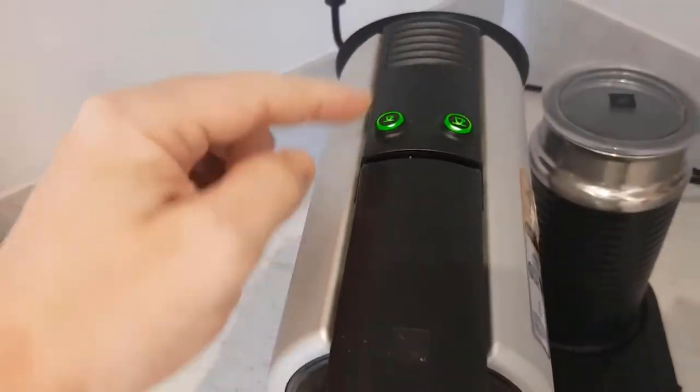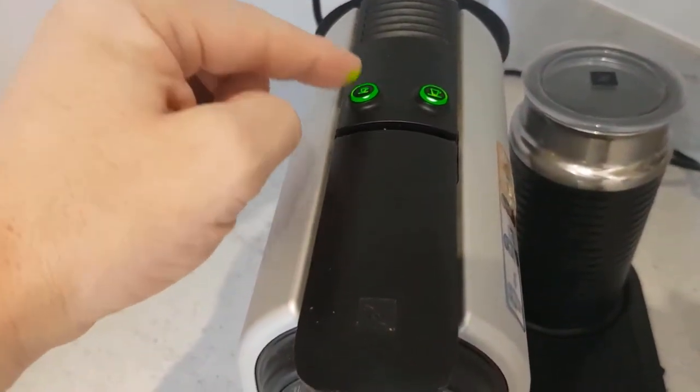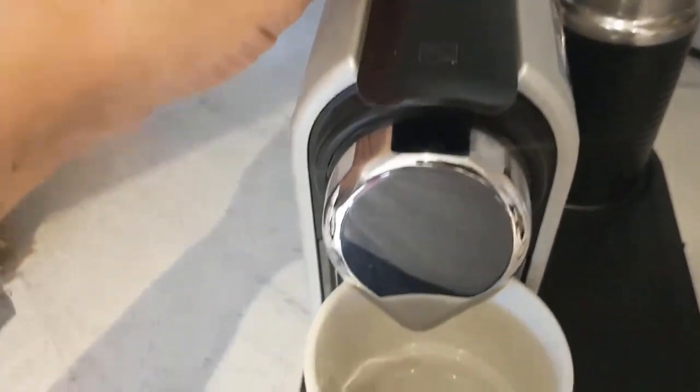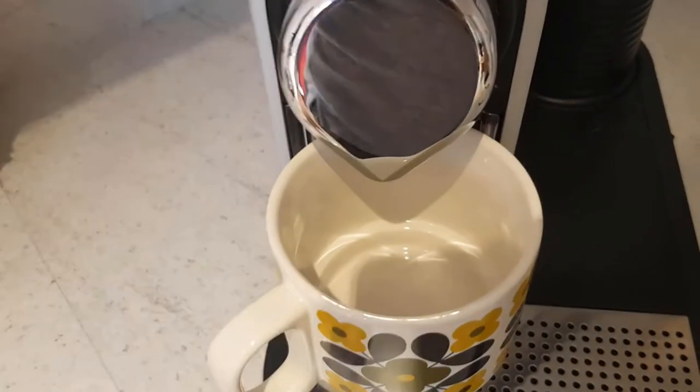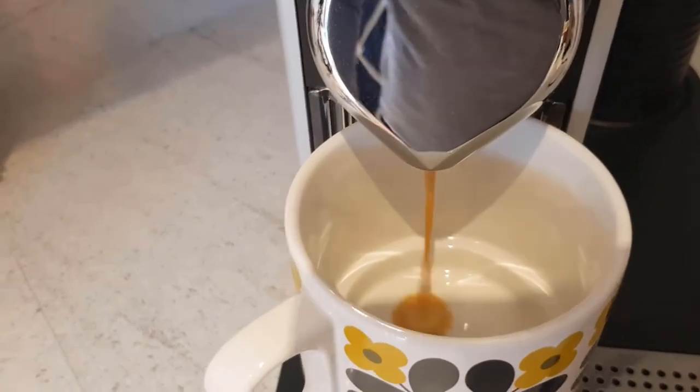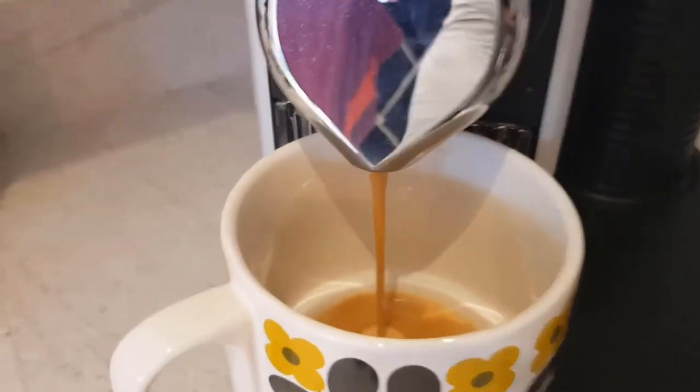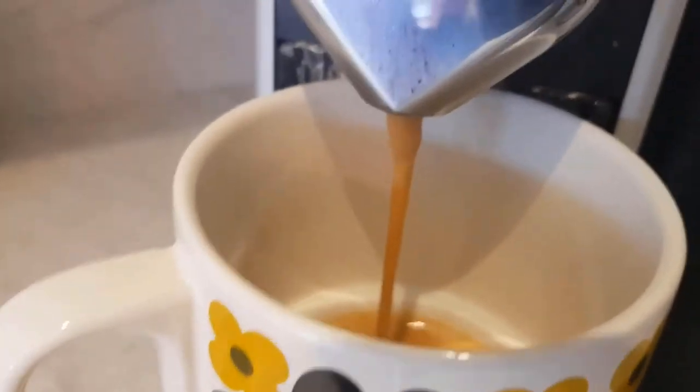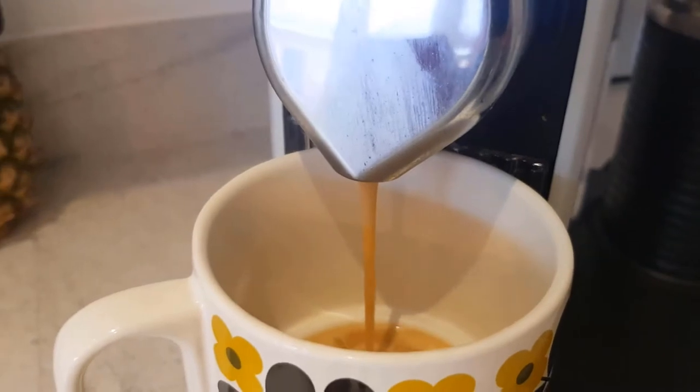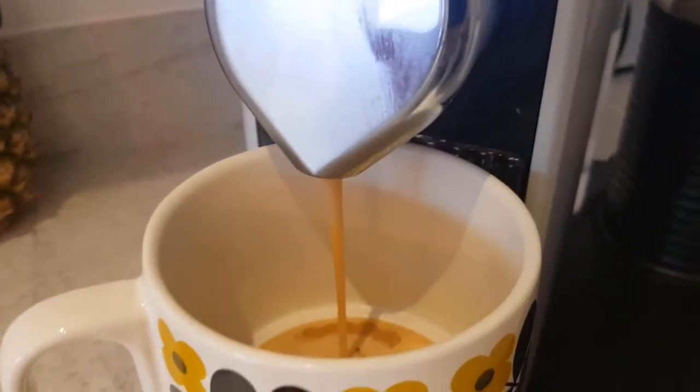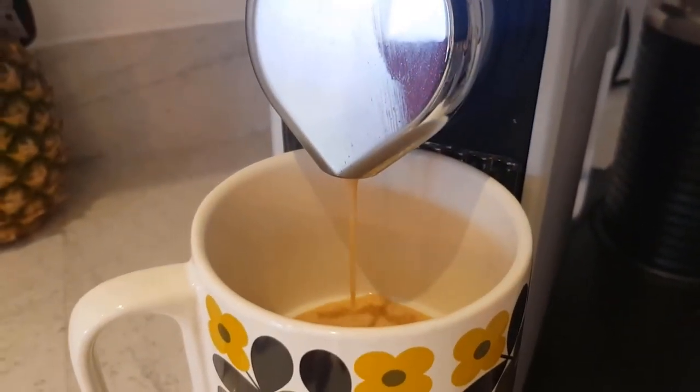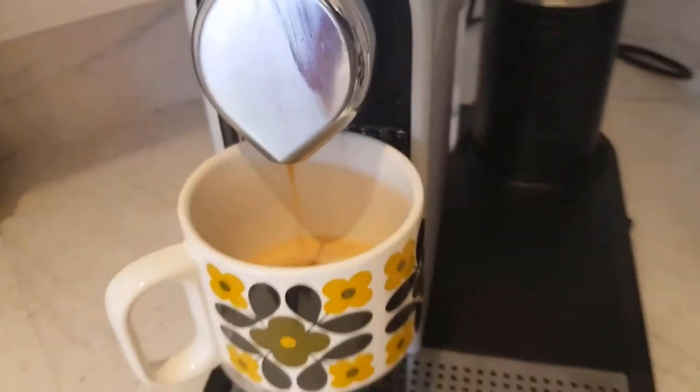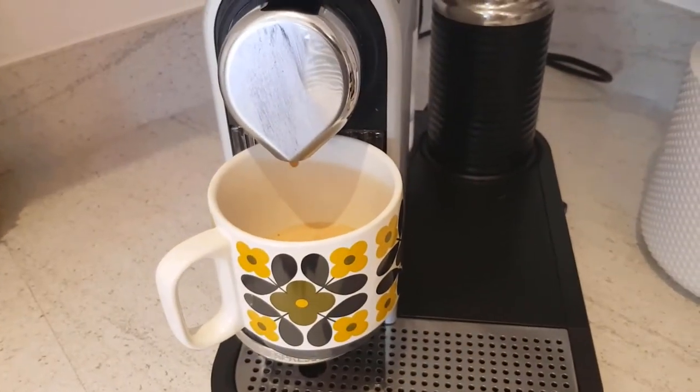Two buttons: short fill, long fill. Simple press and off it goes. As you can see very easy to use.